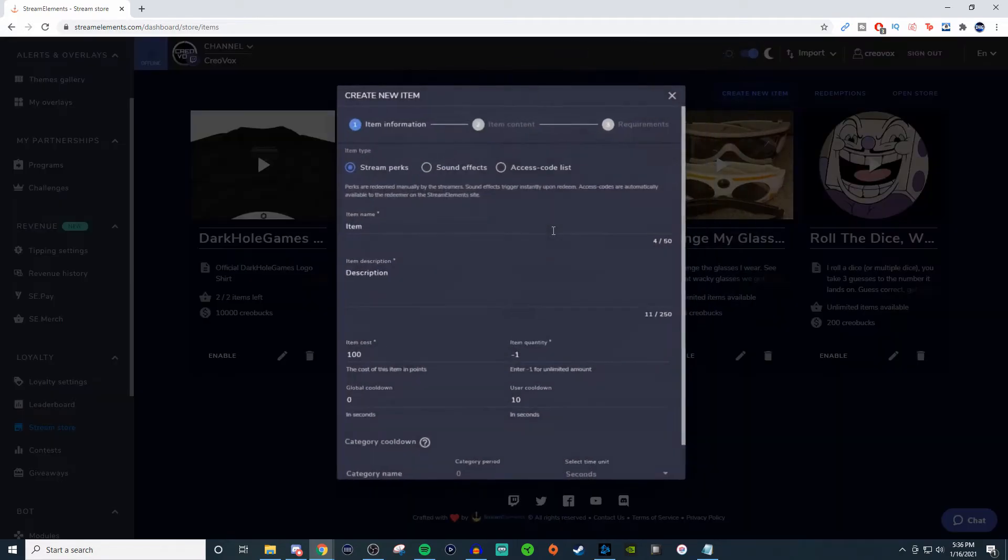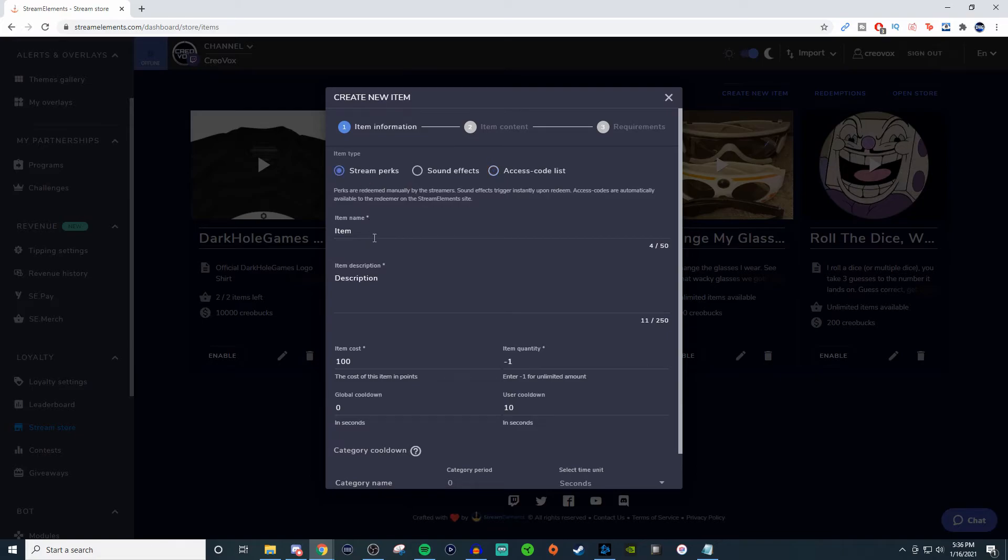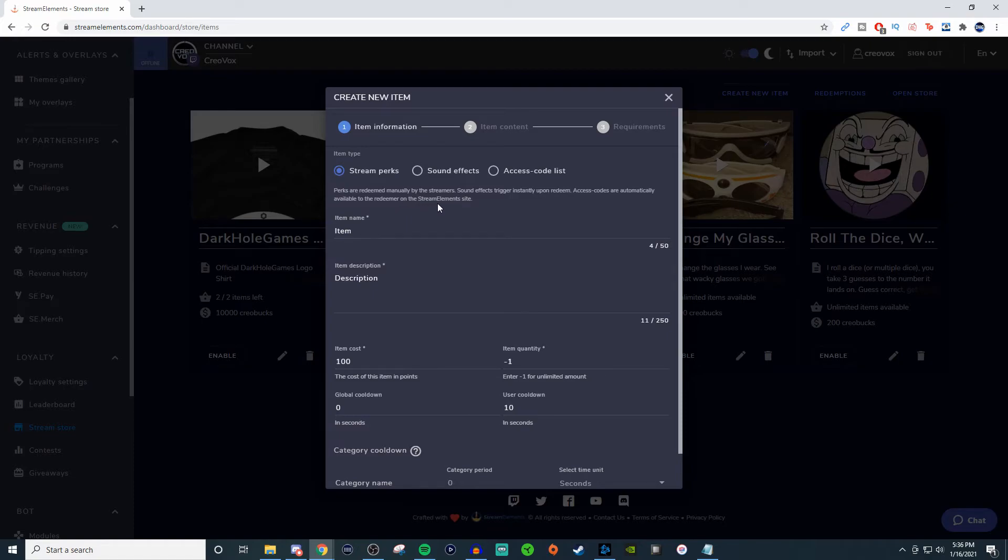So if you want to create a brand new item, you can give it a stream perk, you can have a sound effect, you can have an access list or a code list. It says here that perks are redeemed manually by the streamer, sound effects trigger instantly upon redeem, and access codes are automatically available to the redeemer on the Stream Elements site.